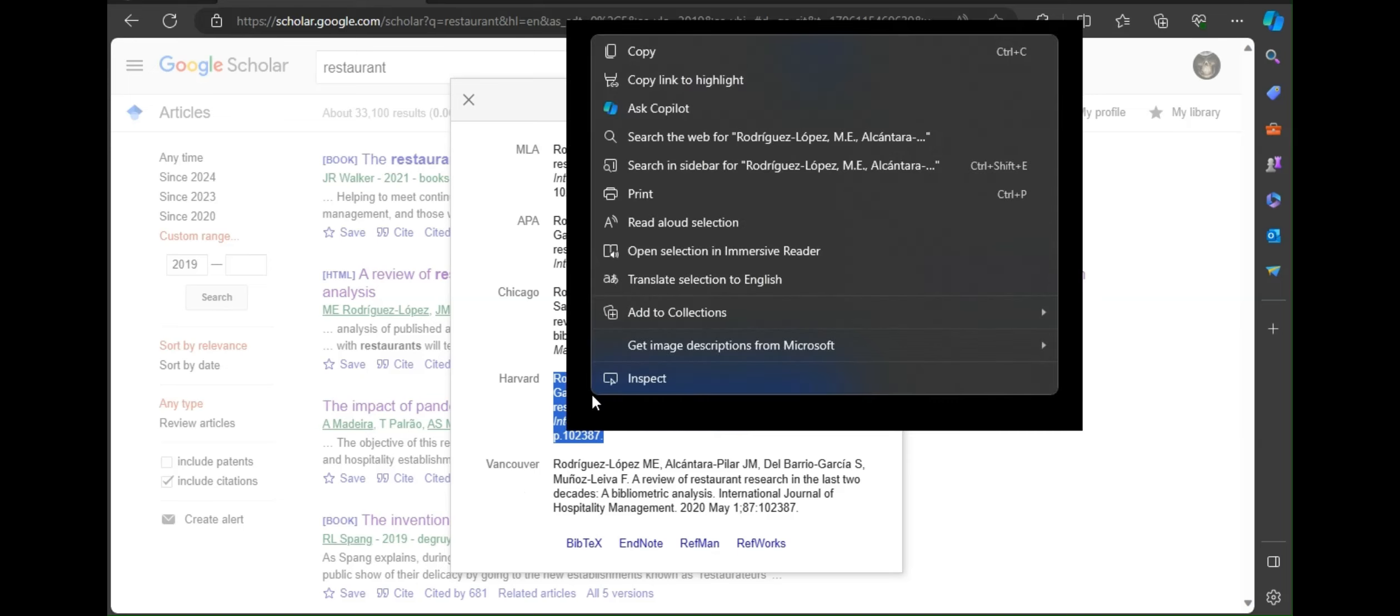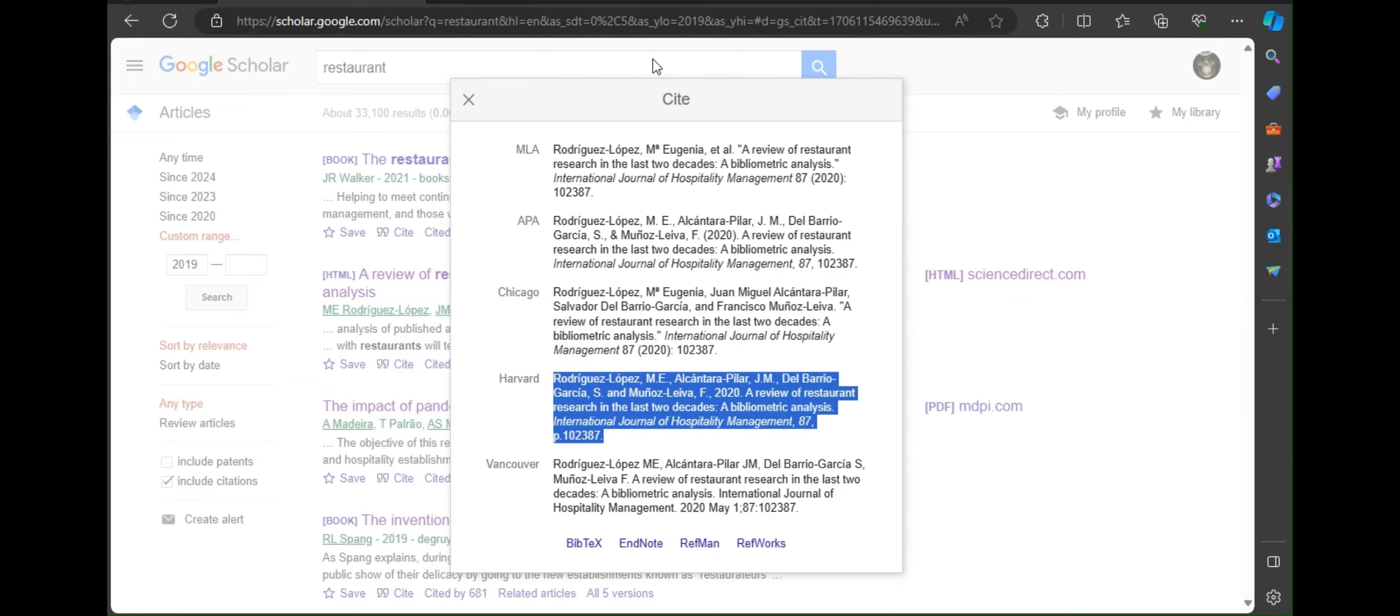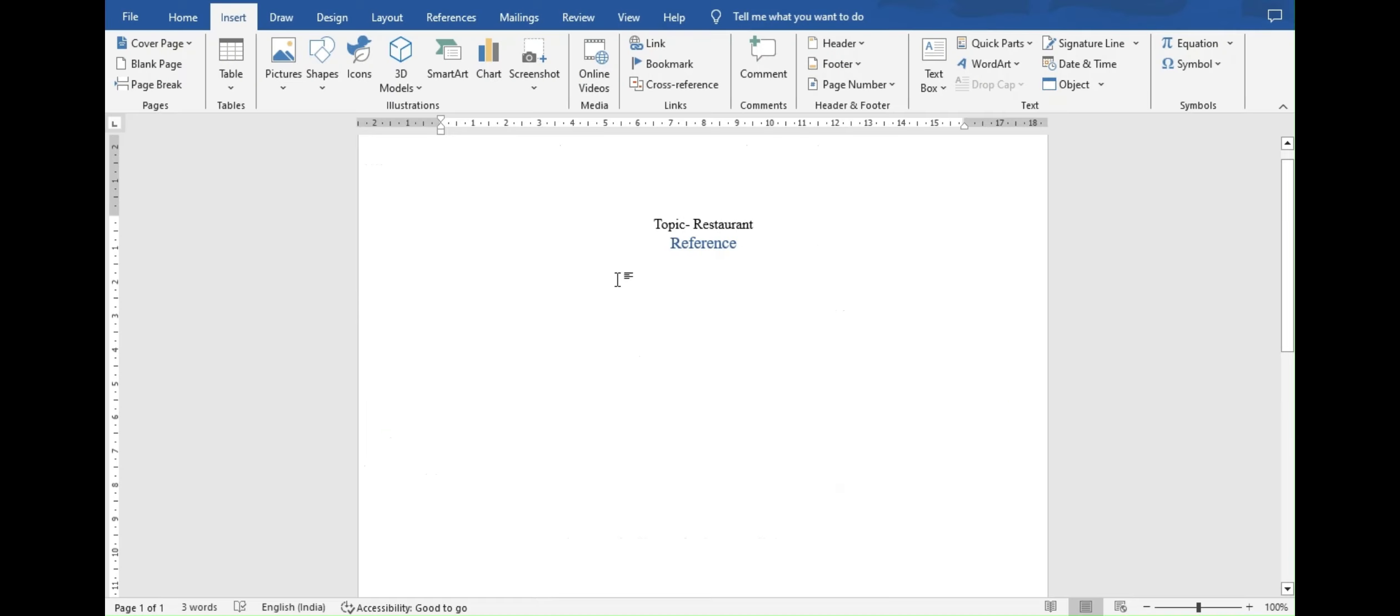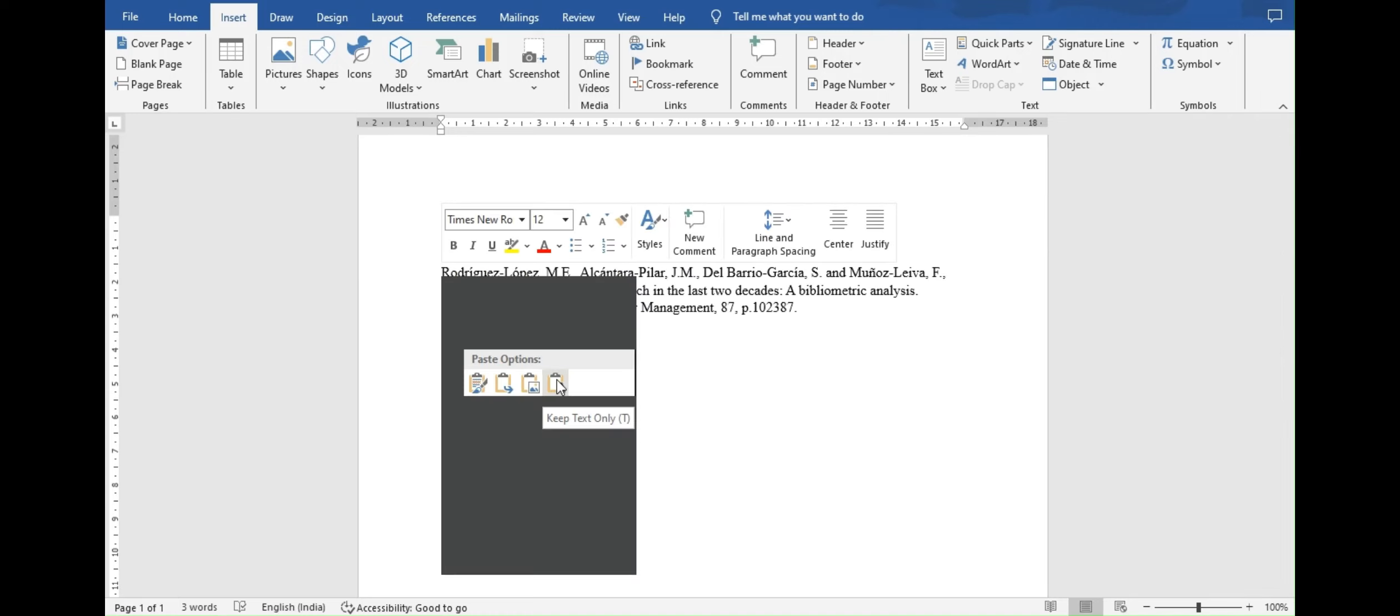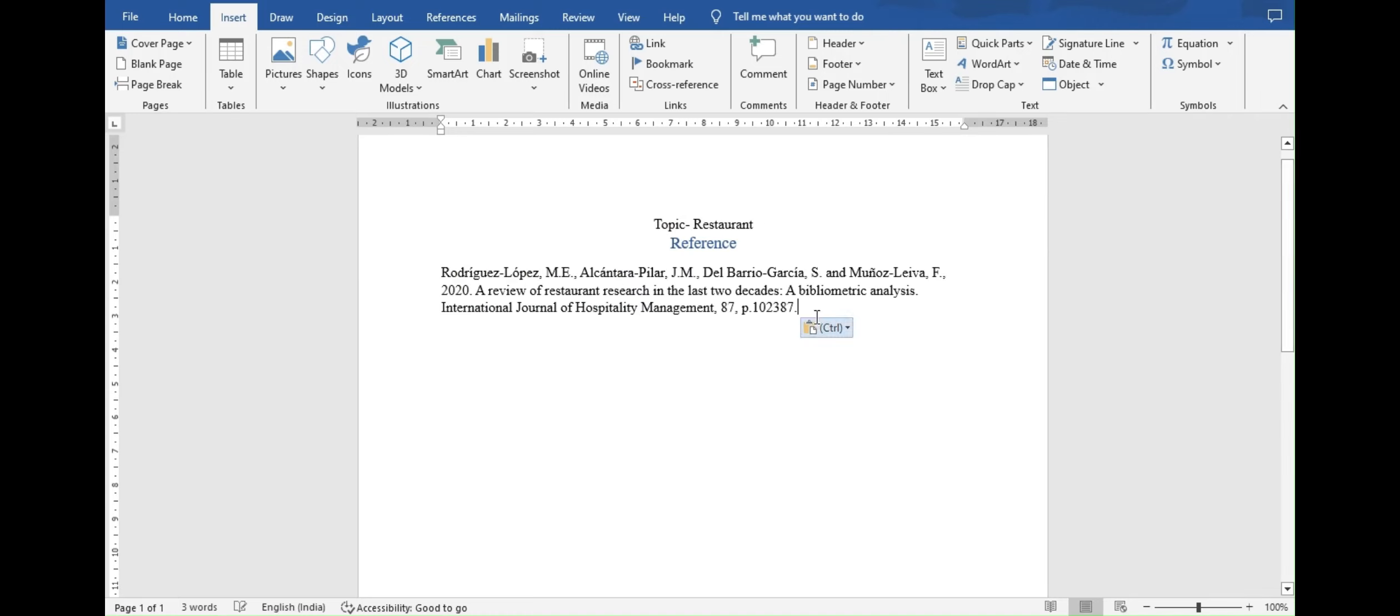Now use control plus C or press right click of mouse on the selected text. There go and select copy. Now you have copied the reference. Now go to your word file and paste the reference below reference title. For that you can use control plus V or right click and select paste from the given options.